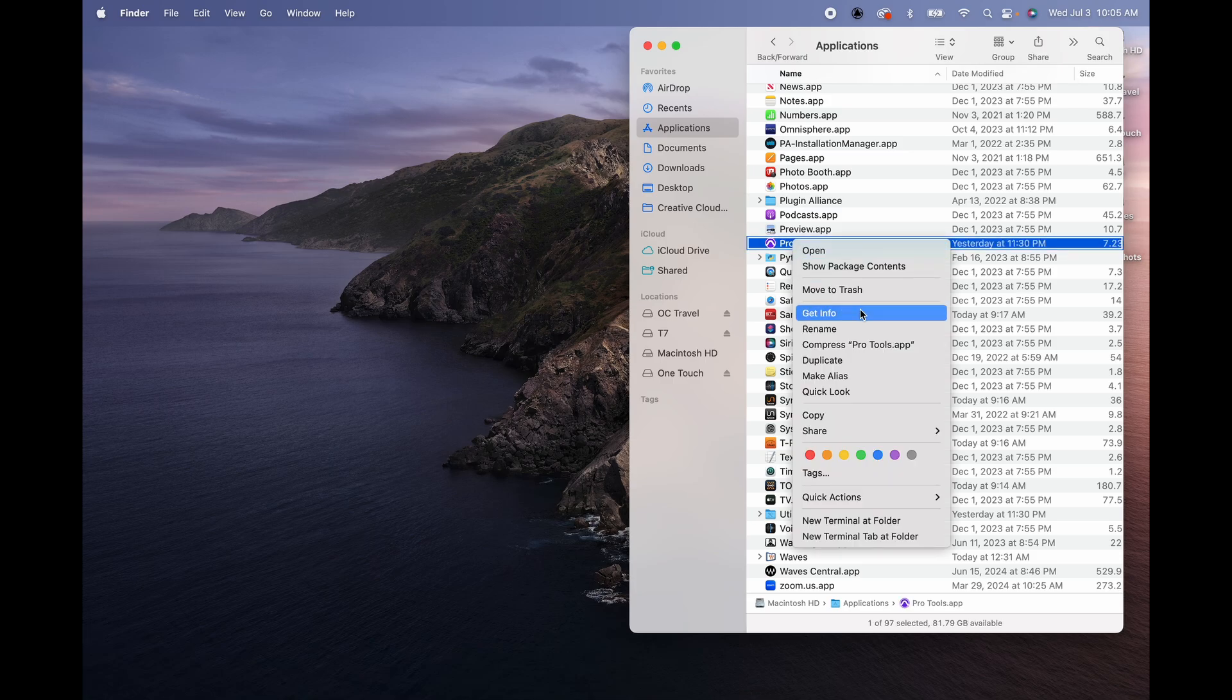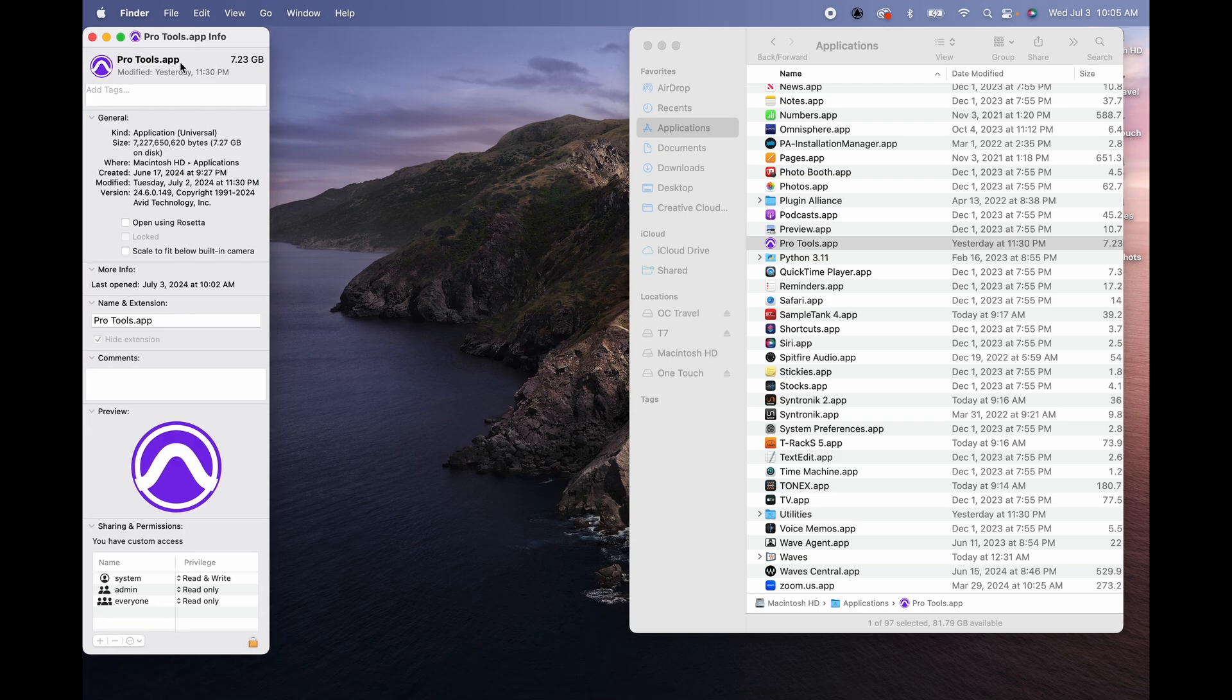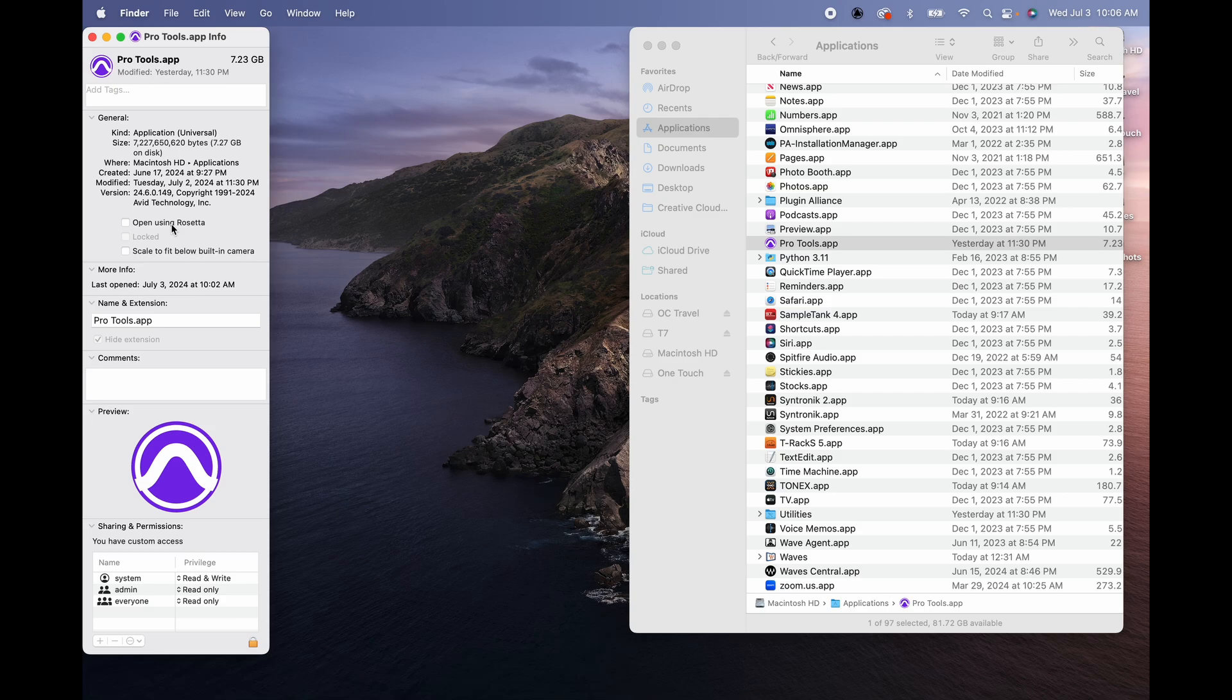And in here there's going to be an option that you need to select. It's called 'Open using Rosetta.' To be honest I'm not familiar with Rosetta. I always thought it was a separate software, maybe it is, I don't know. But this option is now available in this